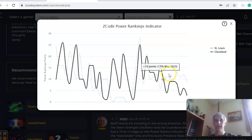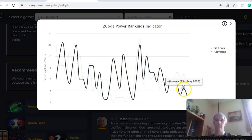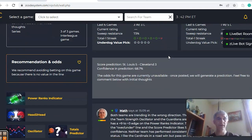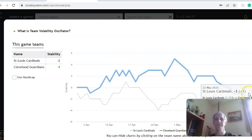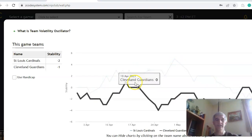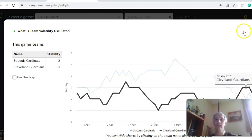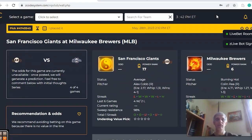Looking at the power ranks indicator chart, both teams are on a downward trend — St. Louis from plus 12 down to plus nine, and Cleveland from plus six down to plus three. Neither team has named their starting pitcher yet, so we can't look at that. On the volatility oscillator and stability factor, neither team has been consistent at all — both on a downward trend. St. Louis was at plus five back on April 30th and has been very inconsistent since. Cleveland went from plus one down to minus one. So in the end, I like the Cardinals on the road, but I would pass on the over-under.